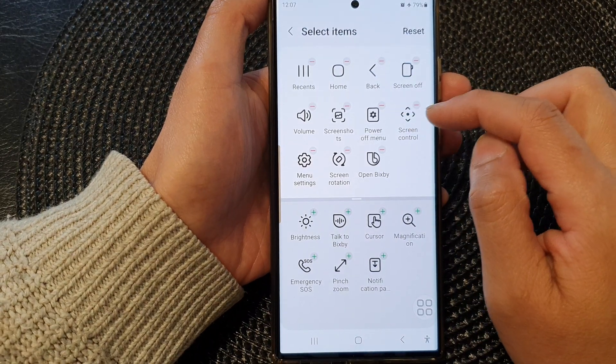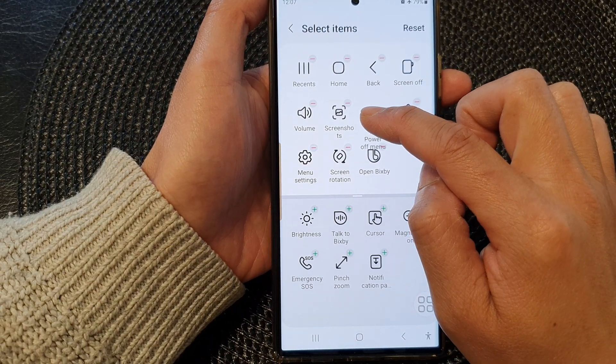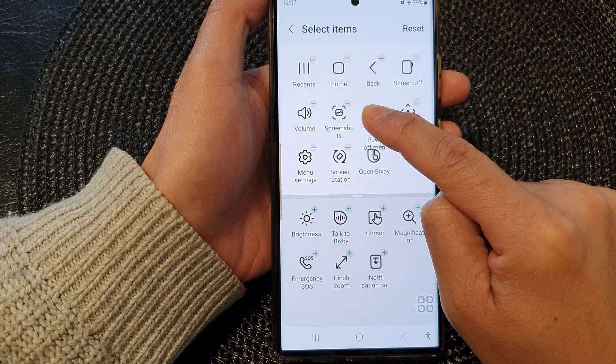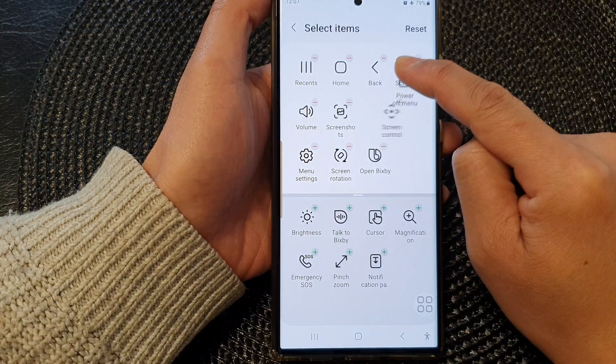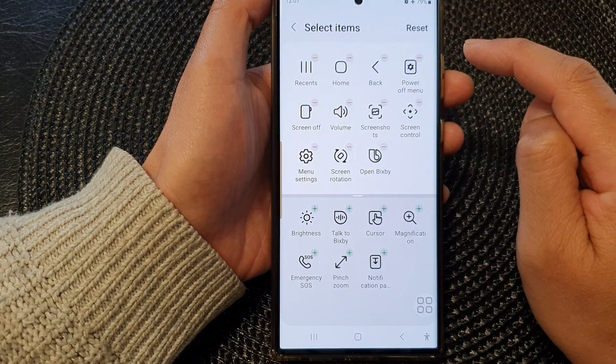Alright, so to rearrange the power off menu, I can touch and hold on the menu item and then drag it to a new location and then let go.